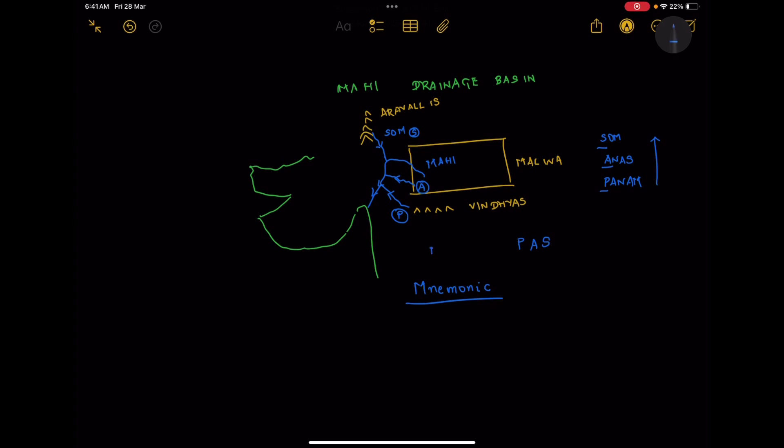You can imagine Mahendra Singh Dhoni issuing pass in railway station counter. MSD issuing pass in railway station counter will be a simple way to remember. PAS or PASS will help you visualize it. To repeat one more time, the tributaries are Panam, Anas, and Som.